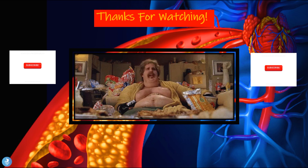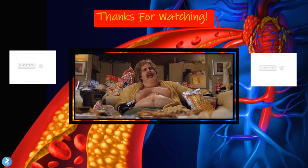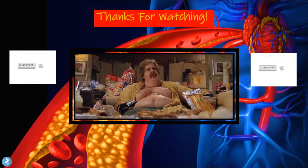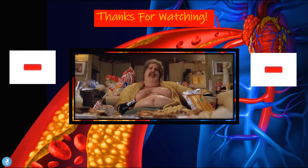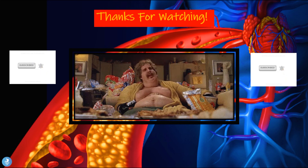That brings us to the end of this video on familial hypercholesterolemia. Thank you guys so much for watching. Hope you found the presentation very interesting and informative. Please make sure to like, comment, subscribe, and share, and turn on bell notifications so you'll be notified every time there's a new upload. If you'd like to download a copy of the presentation, click the link in the description. Take care and bye for now.